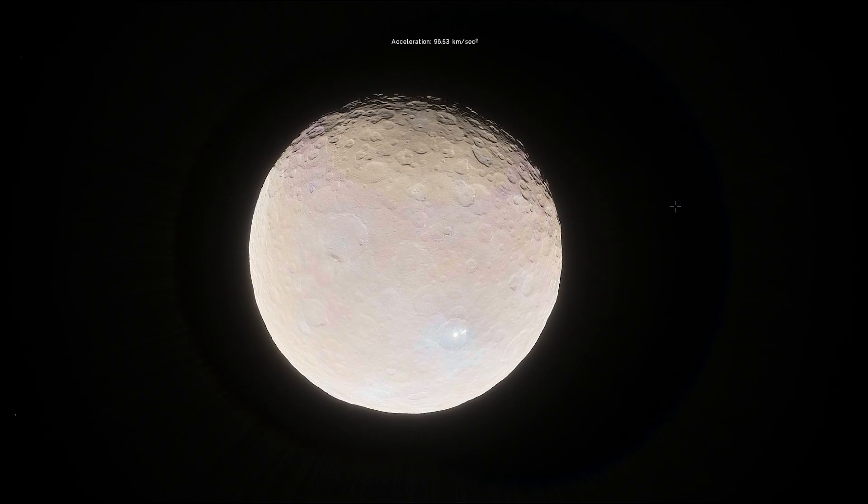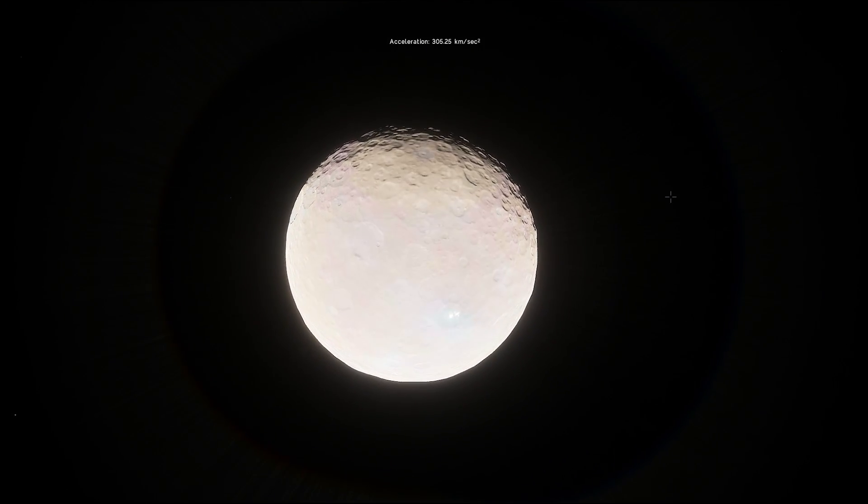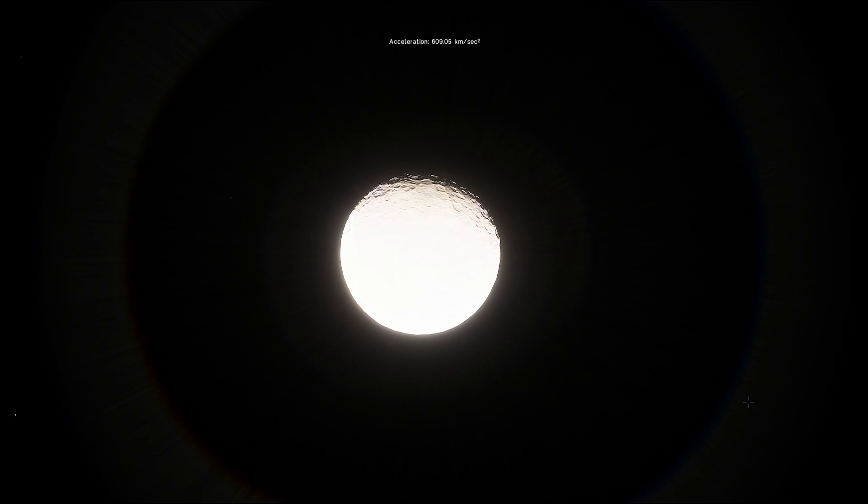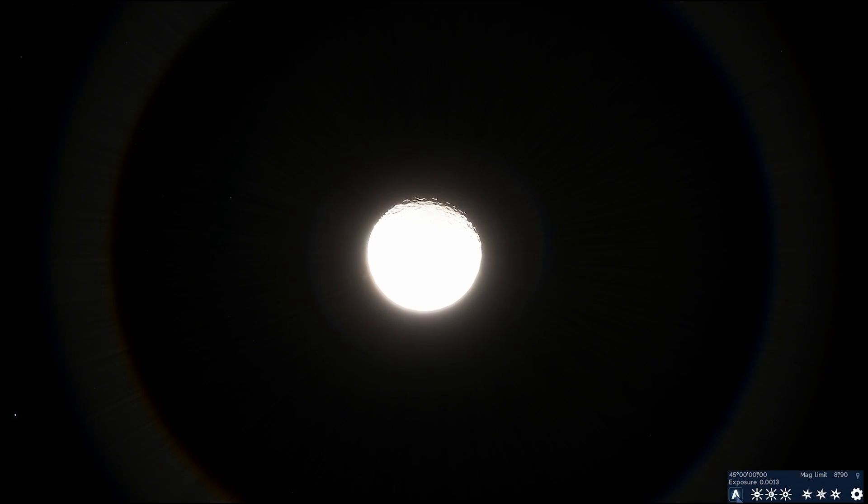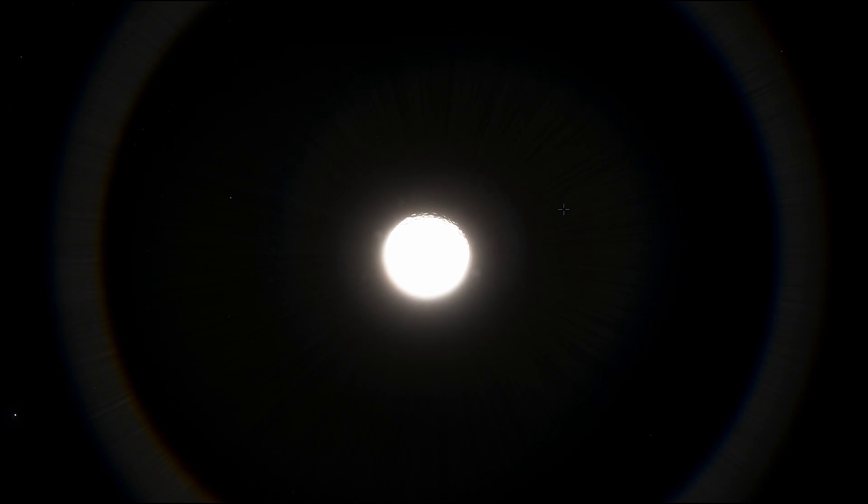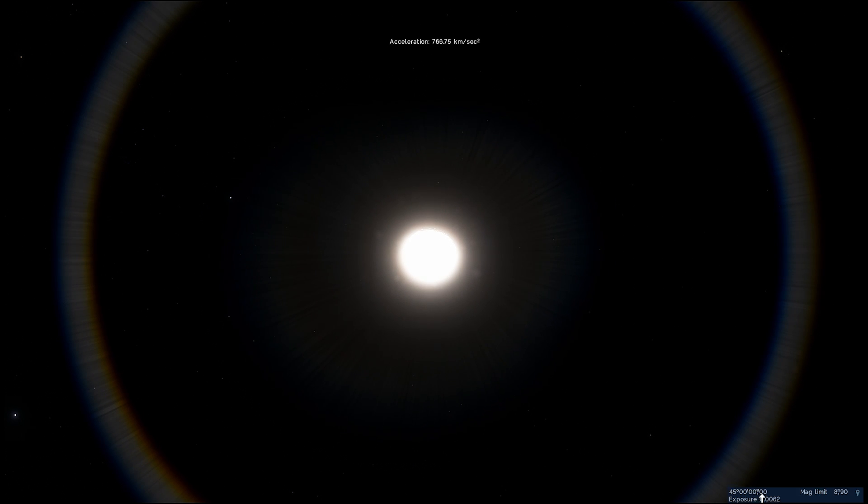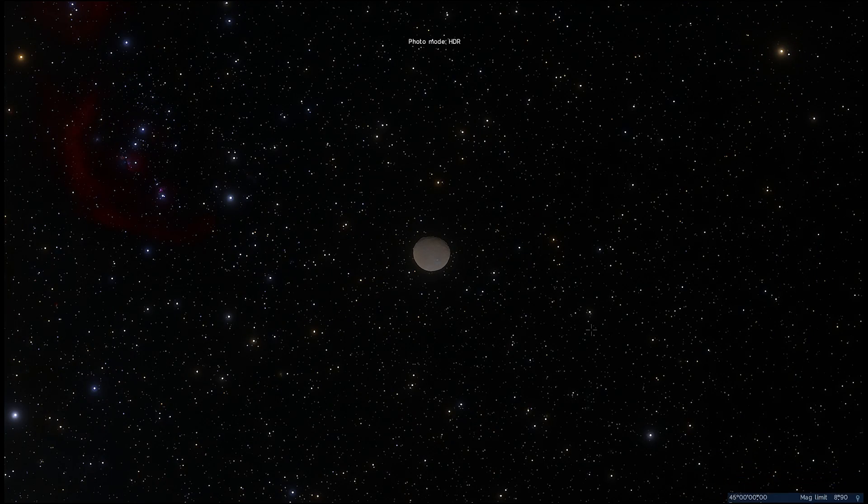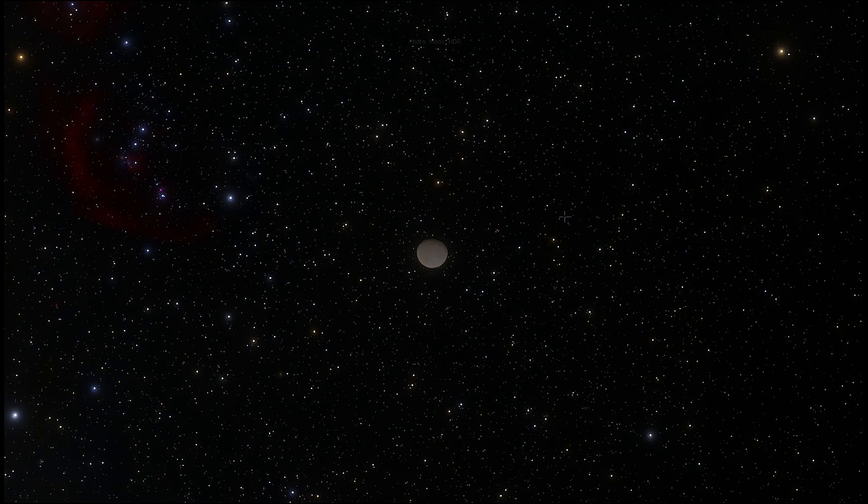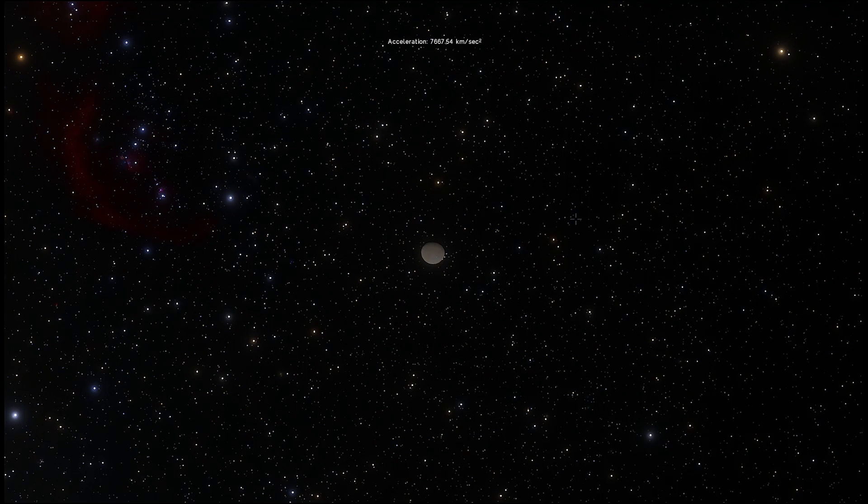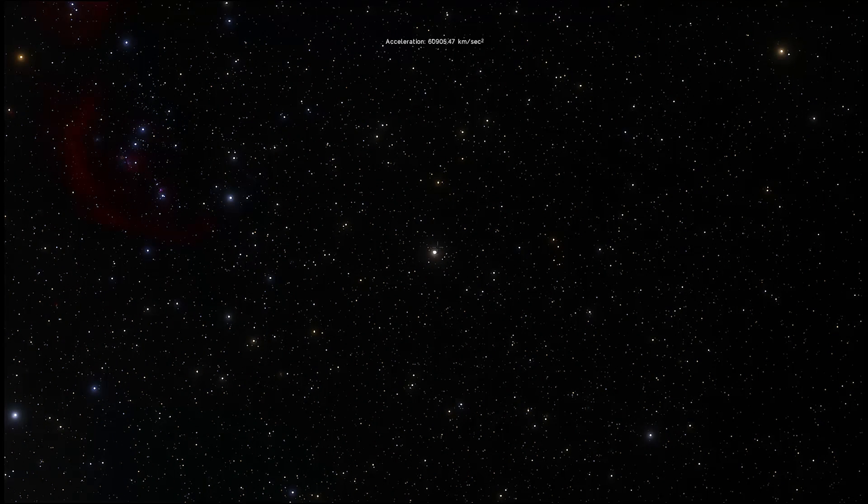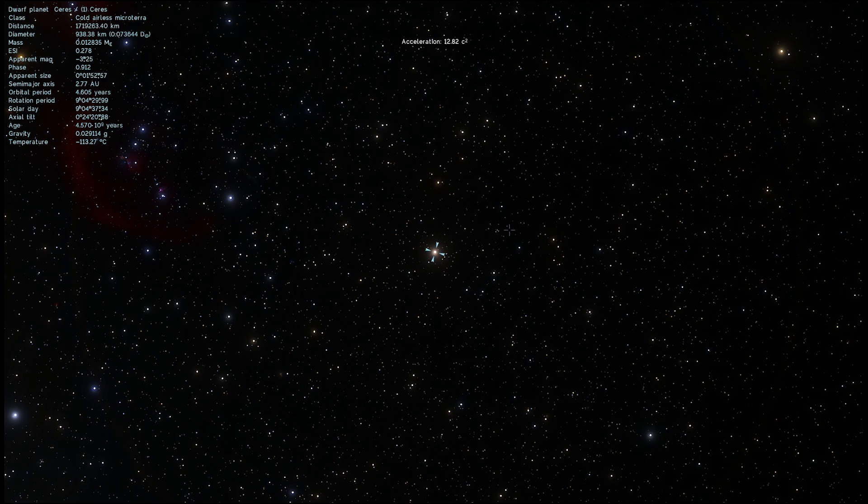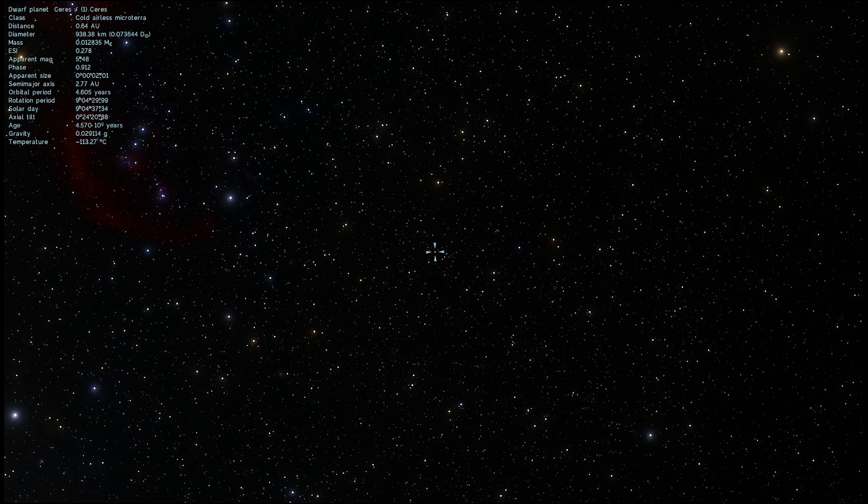So the reason I wanted to start on Ceres is actually because this is the biggest representative of the asteroid belt and it's also very similar in composition to the object we're going to be taking a look at. Ceres, as you probably know, is located between Mars and Jupiter in the asteroid belt. If I zoom out here and show you where it's located, you'll see that it's basically orbiting in this belt known as the asteroid belt.